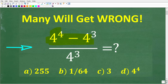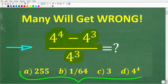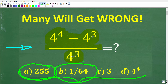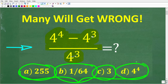We have 4 to the 4th minus 4 cubed, divided by 4 cubed. Now we do have a multiple choice question here. Let's take a look at our answers: A is 255, B is 1 over 64, C is 3, and D is 4 to the 4th power.